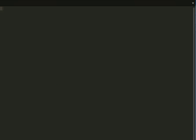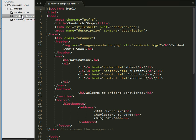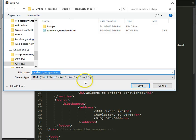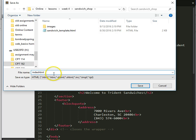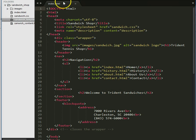If I go back to my Sublime Text, I have content, template, sandwich, and images. The next thing I'm going to do is open up my template page and do File > Save As, and I'm going to change this from template to index.html. I'll go ahead and save it. Now this is the index page.